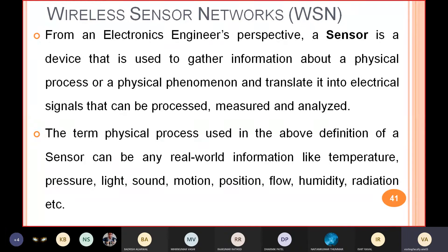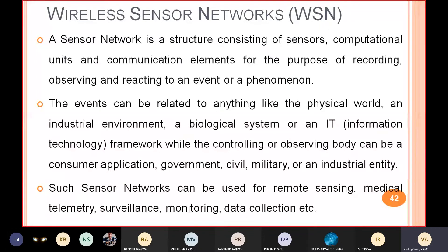So the first word, sensor, is clear. The second word, network, we have already studied in computer networks. Network means when we connect more than one device, whether by wire or wireless, and through that connection we are exchanging information or doing communication. In sensor networks, the meaning of network is that you have sensors and a sensor network means more than one sensor connected to the network. A sensor network is a structure consisting of sensors, computational units, and communication elements for the purpose of recording, observing, and reacting to events or phenomena.